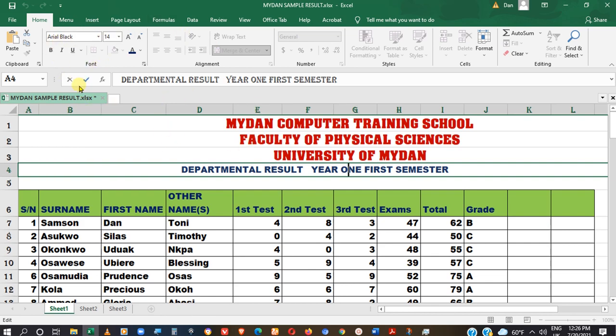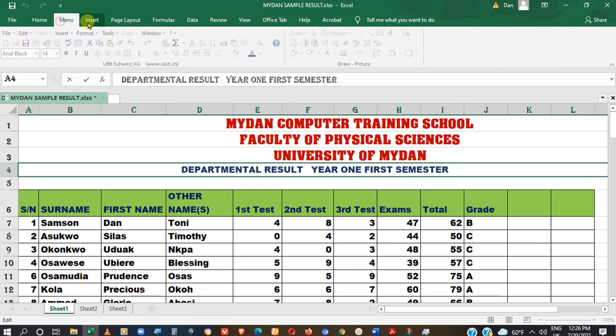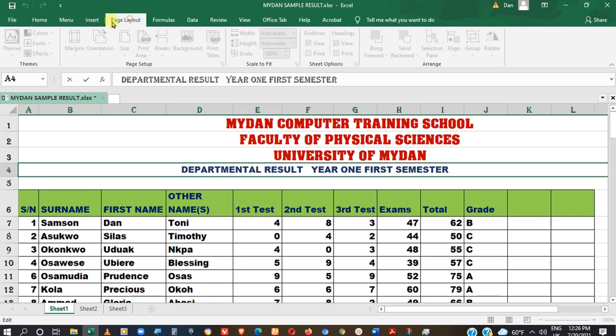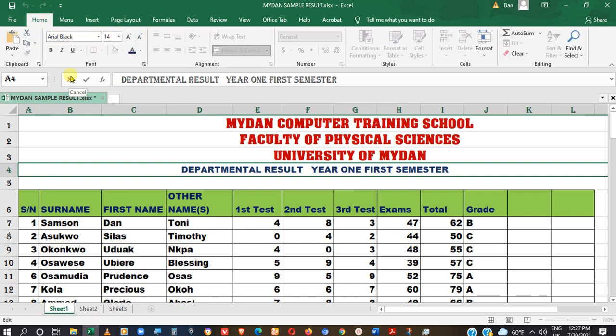Ribbons happen to be all these you see, and they are also grouped into different tasks. So how ribbons can be managed will be discussed, including how to minimize and maximize the ribbon.